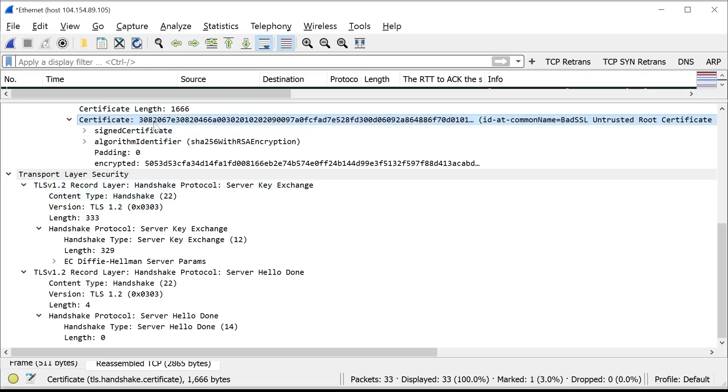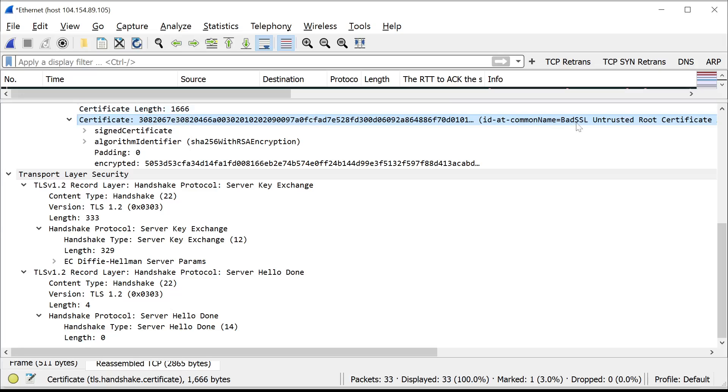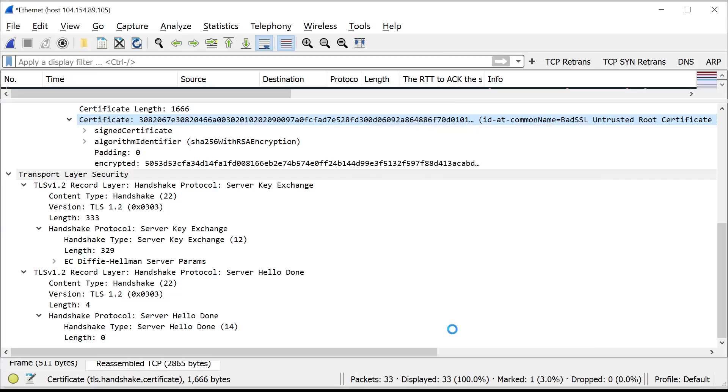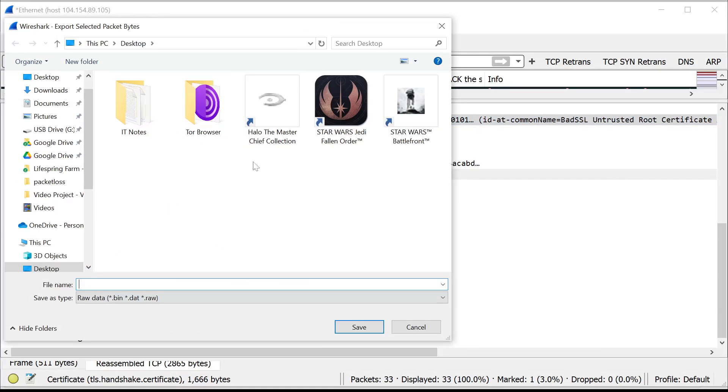Okay I managed to get it up to the top. So from here you click on the name or the line with the name of the cert. You right click on it. Export packet bytes. And then from there you want to write the name of a cert. So let's just say cert.cer as your extension.